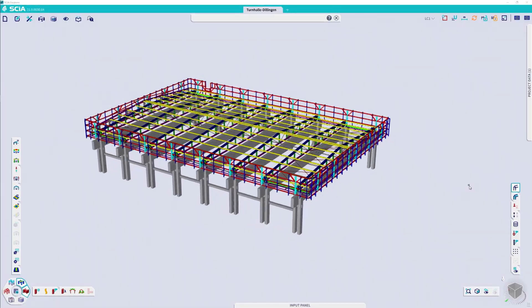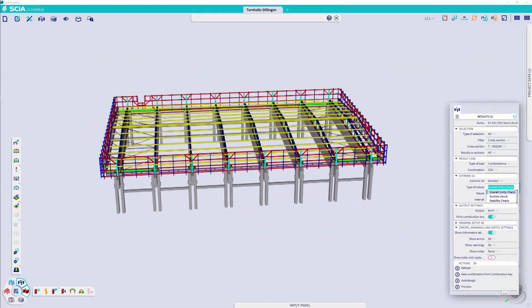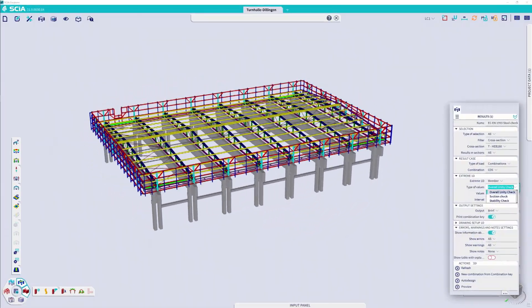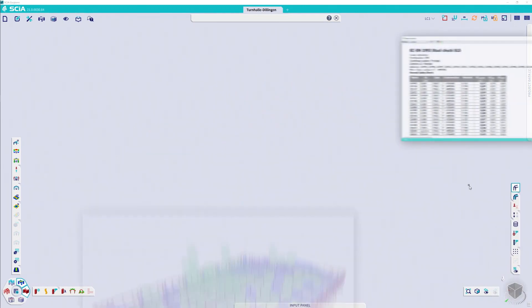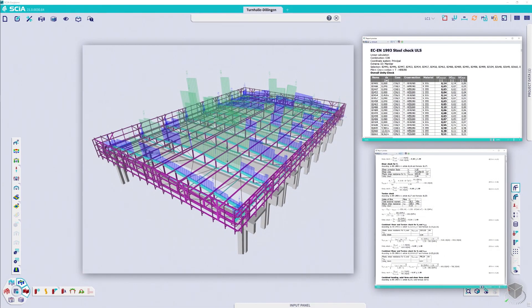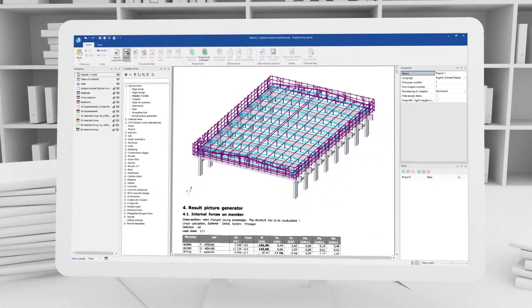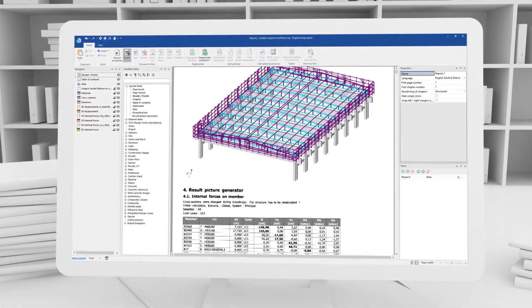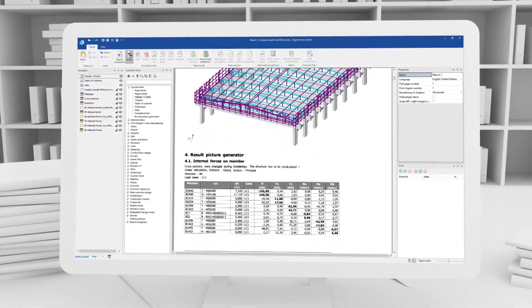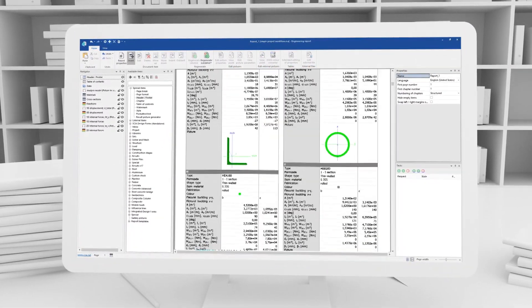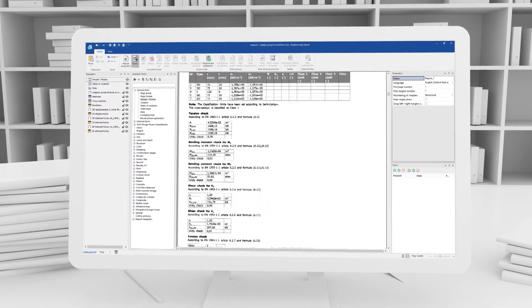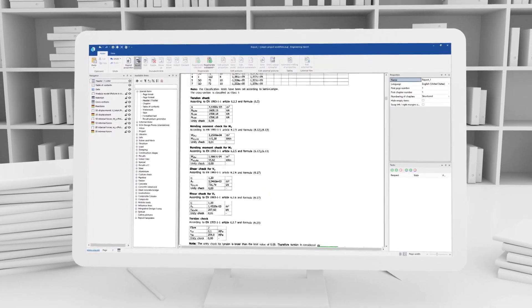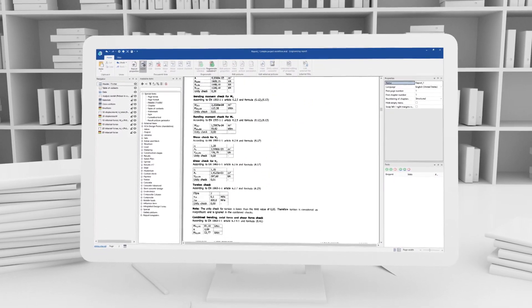With extensive checks according to international codes. Producing accurate results that are easy to visualise and interrogate. Everything feeds into a fully customisable report. Tables, diagrams, calculations that will impress the most demanding of clients.